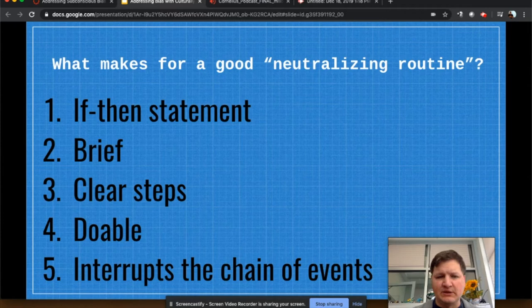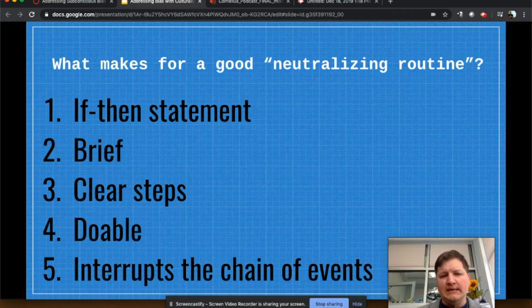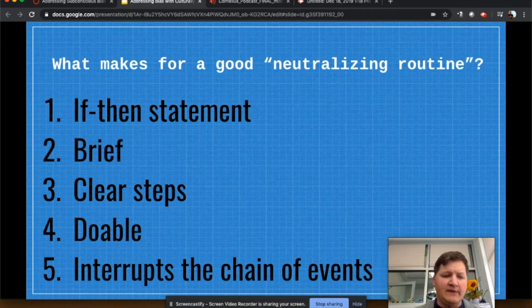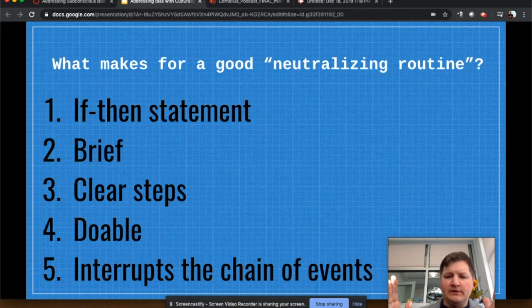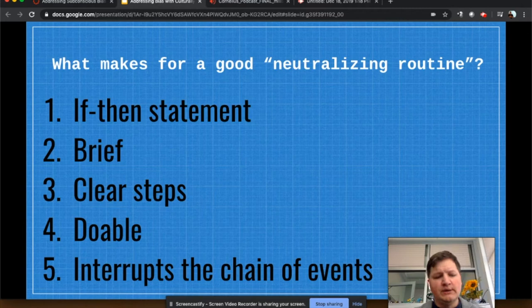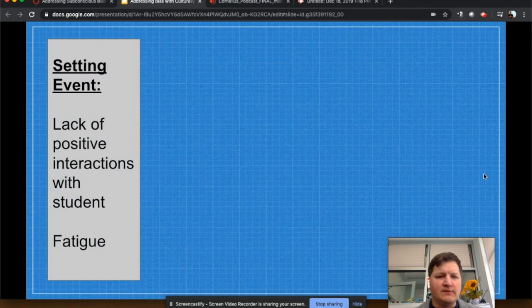If we think about these steps within a neutralizing routine, they're very helpful. The interaction begins with an if-then statement: if you continue to do this, then what is going to be the consequence? And it's not a back and forth. The second piece is key — it needs to be brief, and there are clear steps the student can use to move from this behavior and into a more appropriate reaction. That neutralizing routine then has to interrupt the chain of events, spreading them apart in order to stop the behavior and give us a chance to have a conversation with the student and move forward. There's an event that happens — a setting event.